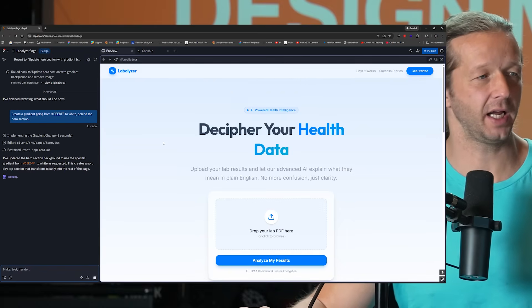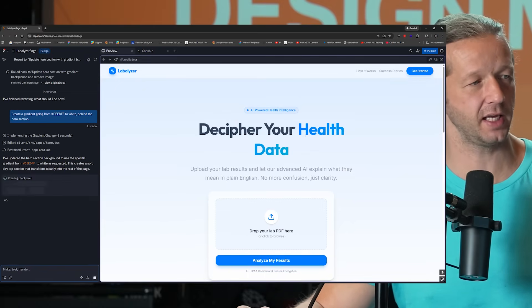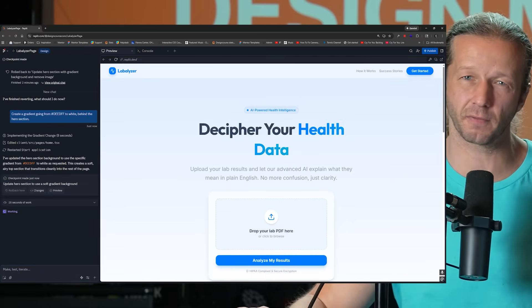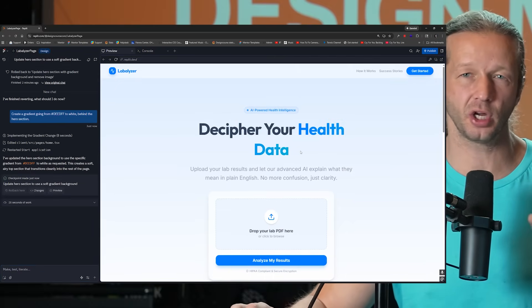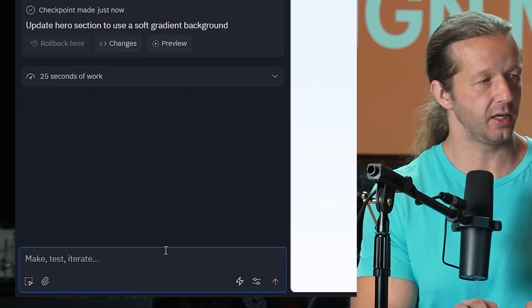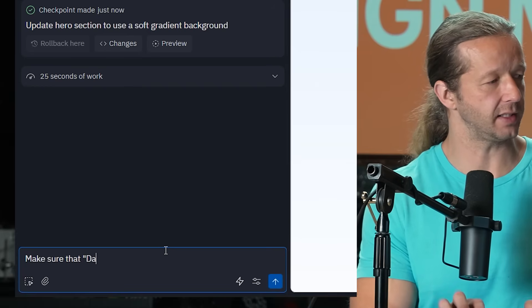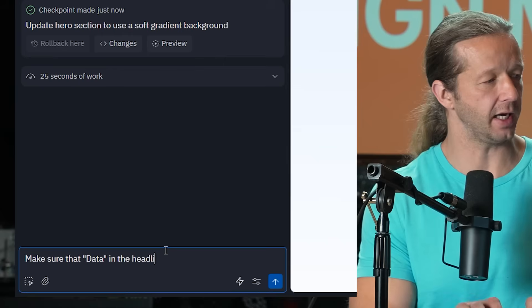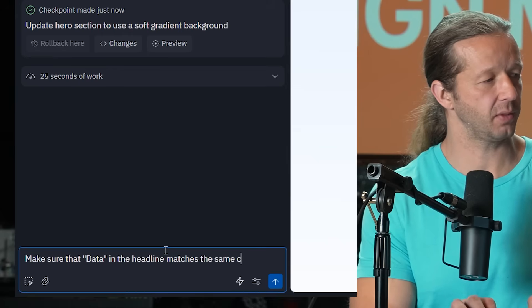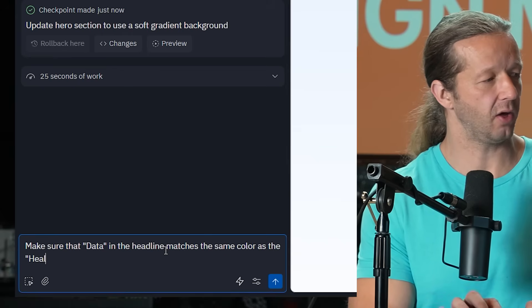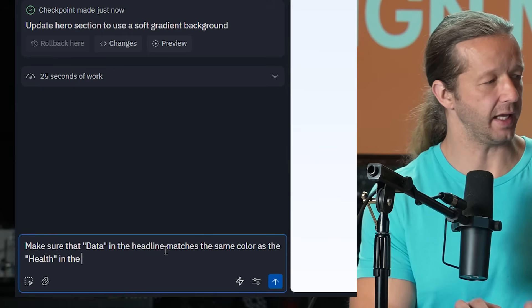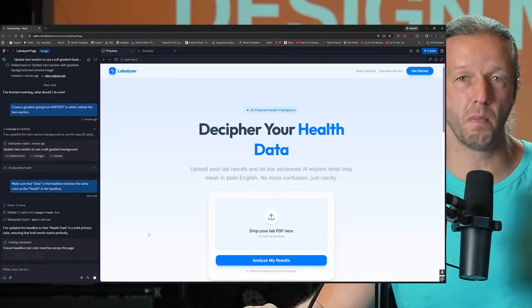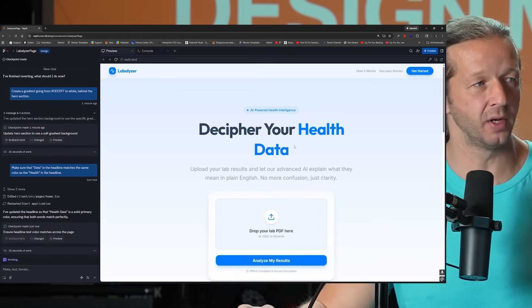Now, another thing I don't like is how it says health right here. And then data right here is in like a slightly different hue. That's not good. All I have to do is say, make sure that data in the headline matches the same color as the health in the headline. There we go. Much, much better change there.